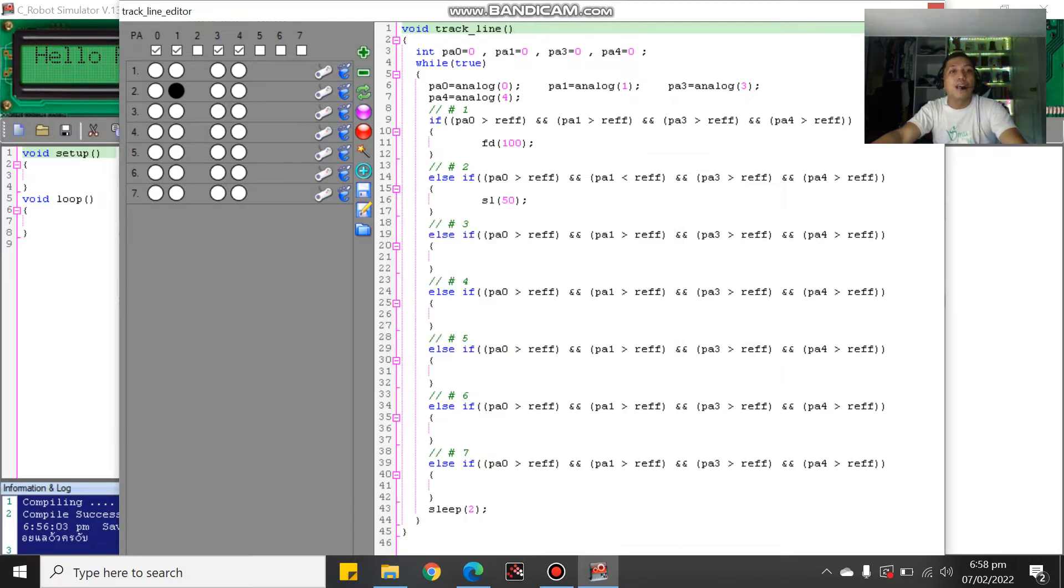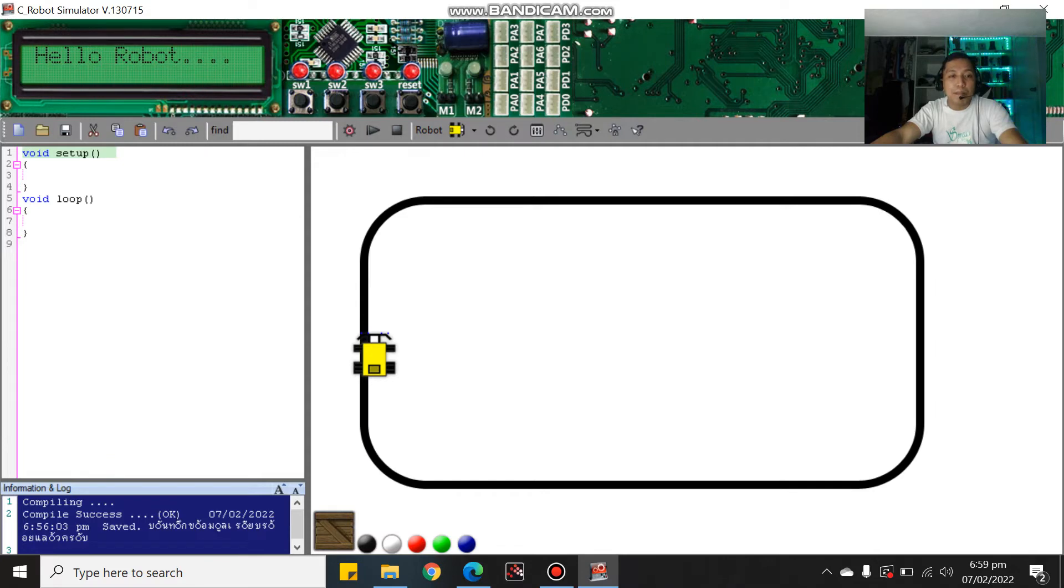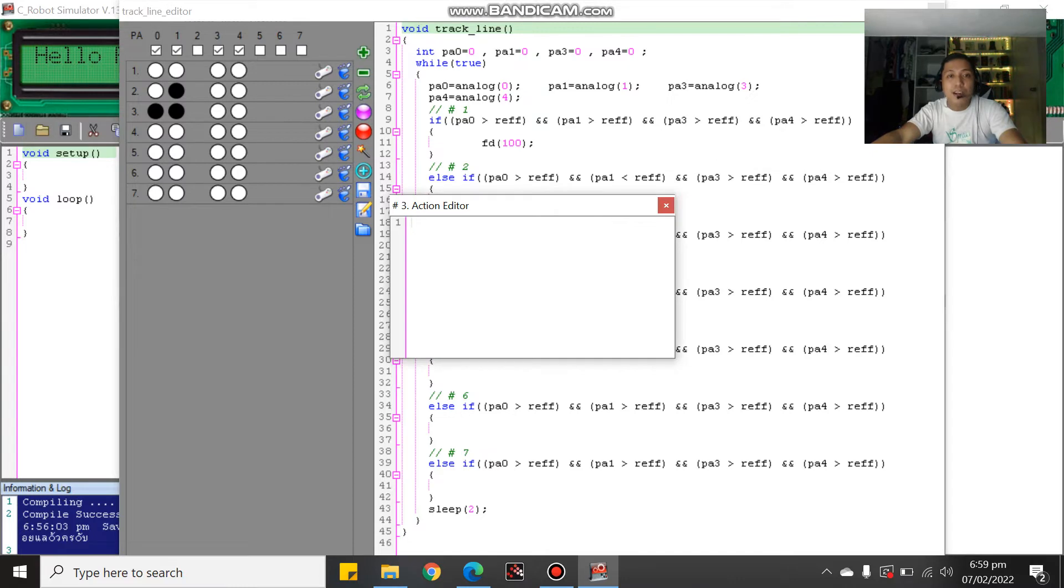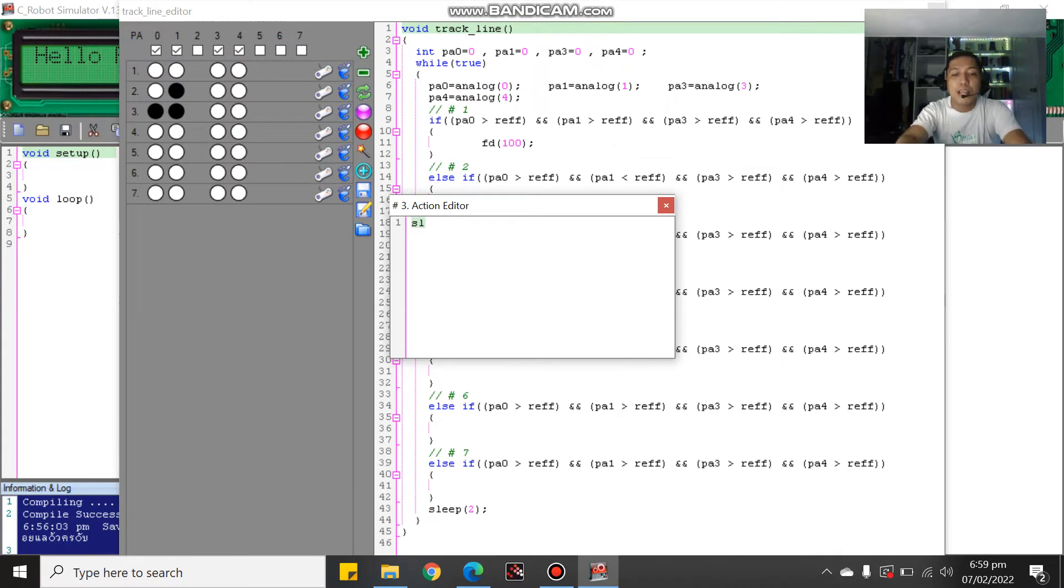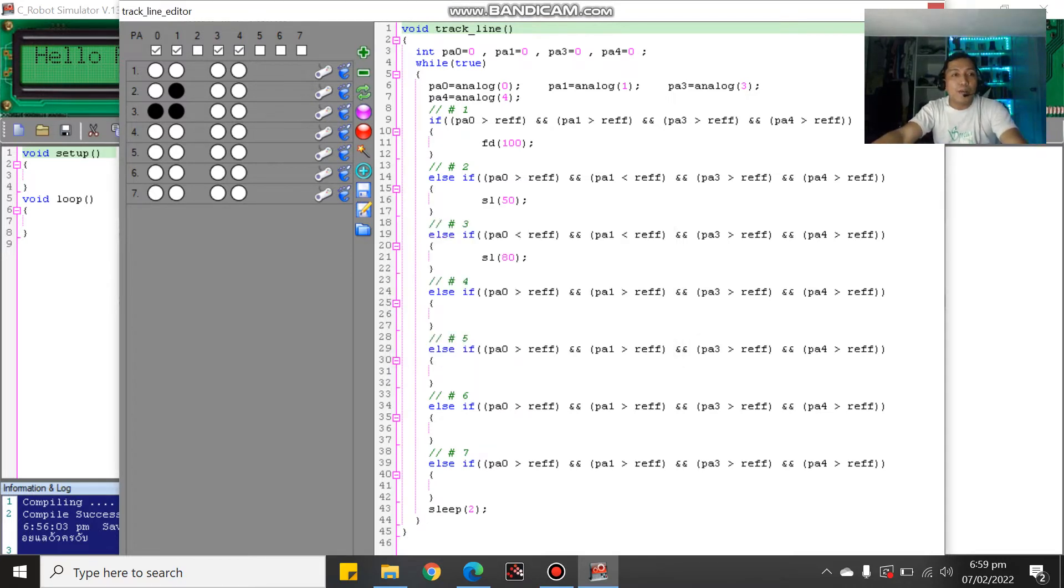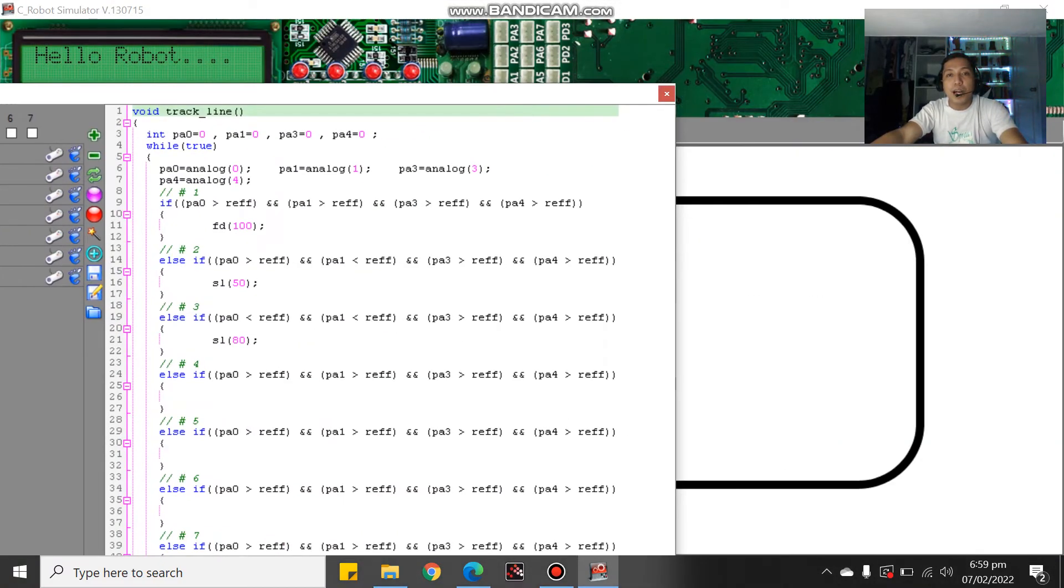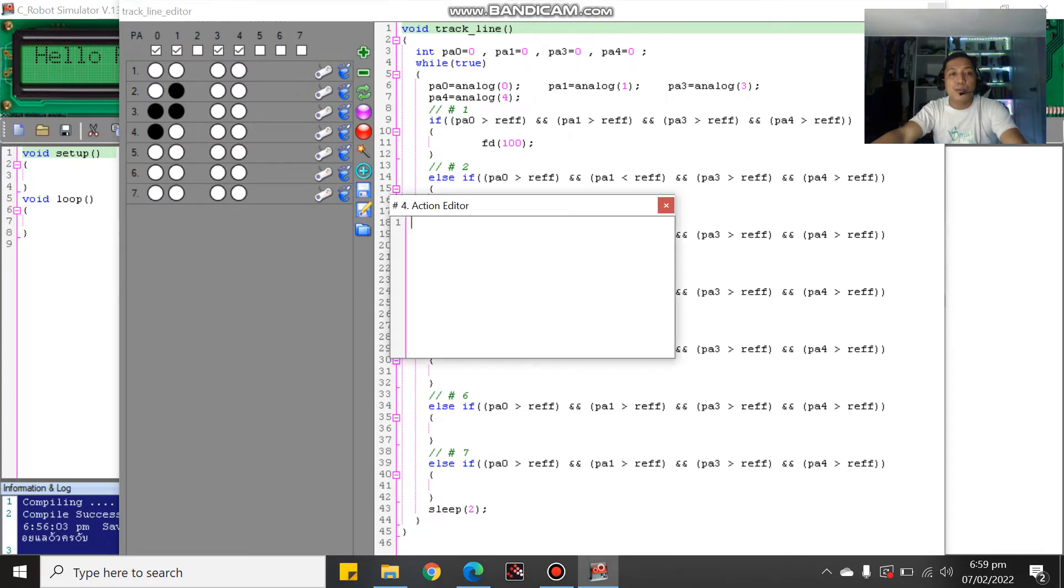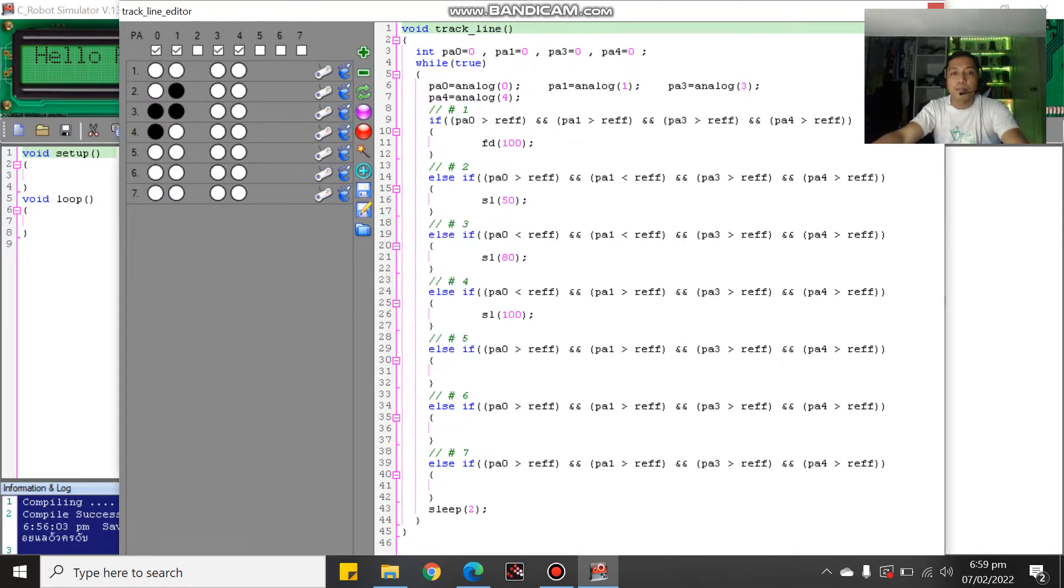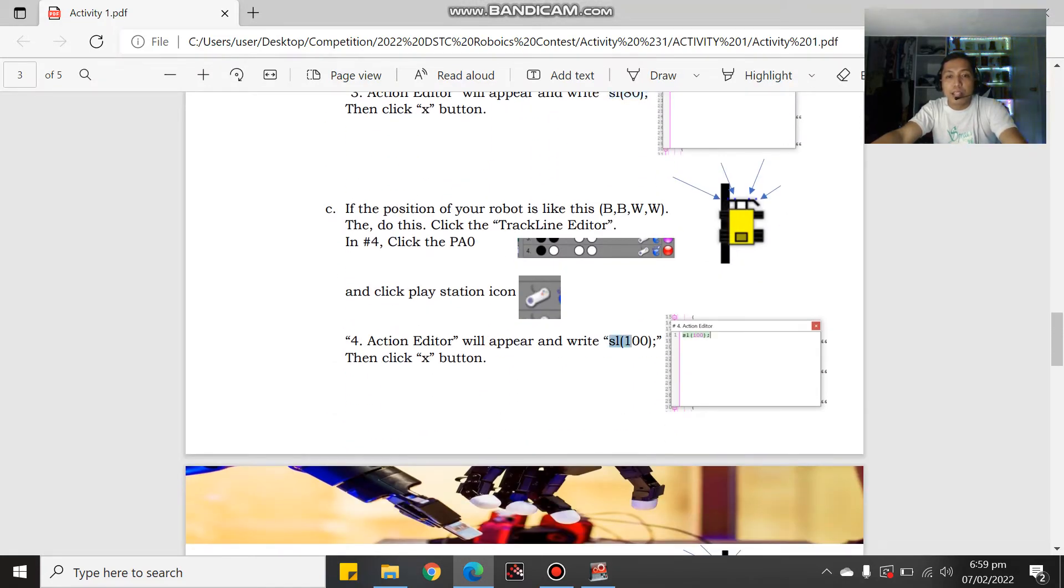Next, what if black, black, white, white? That means the two sensors are on black. We have black, black, white, white. Put black, black, white, white. This should slide left 100, SL 100, then semicolon.